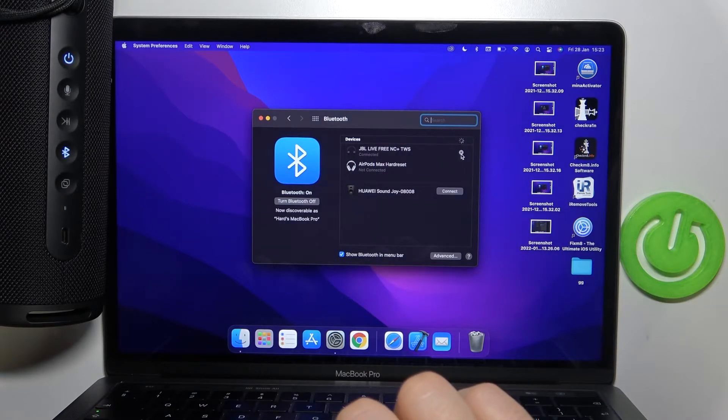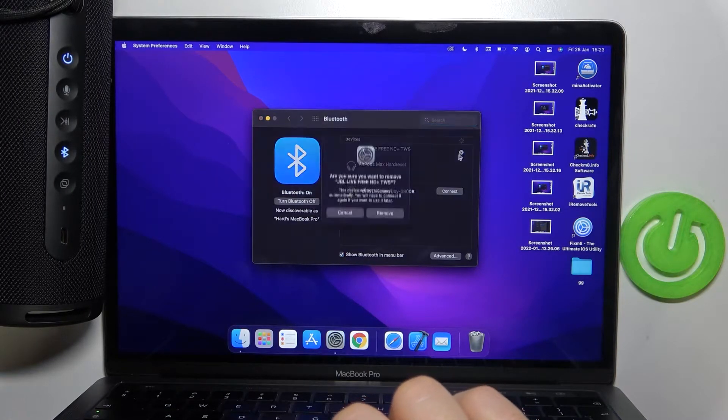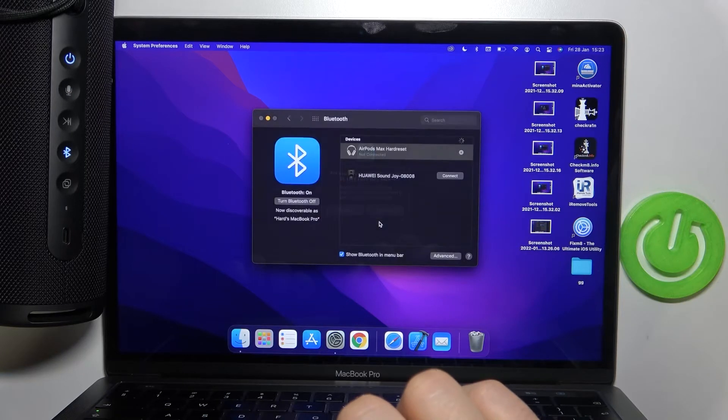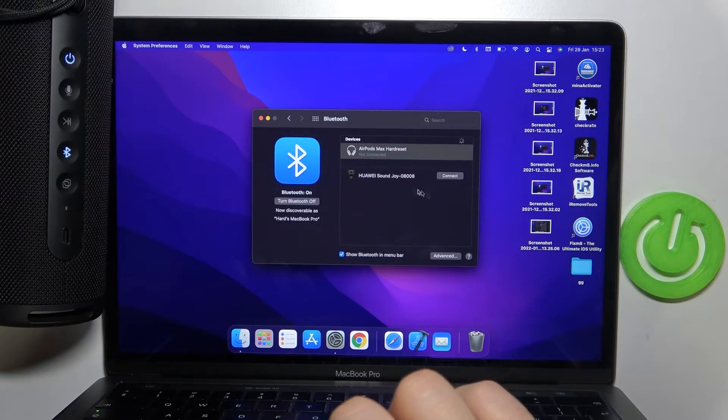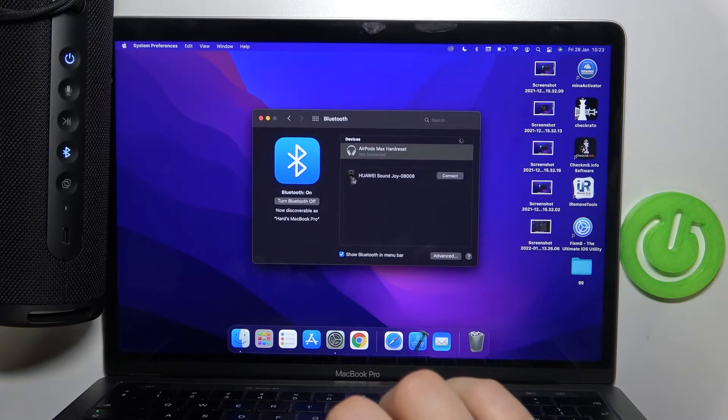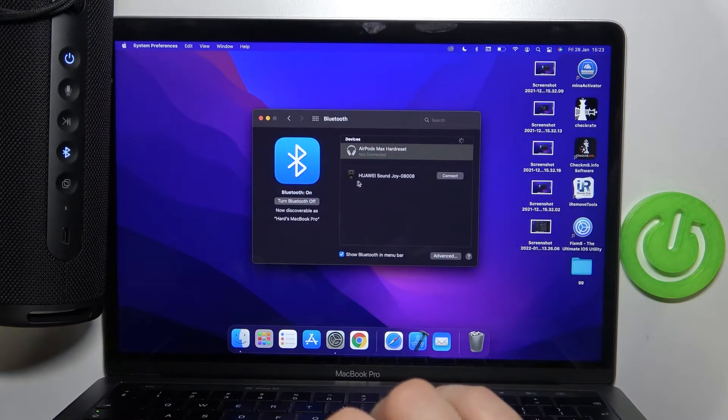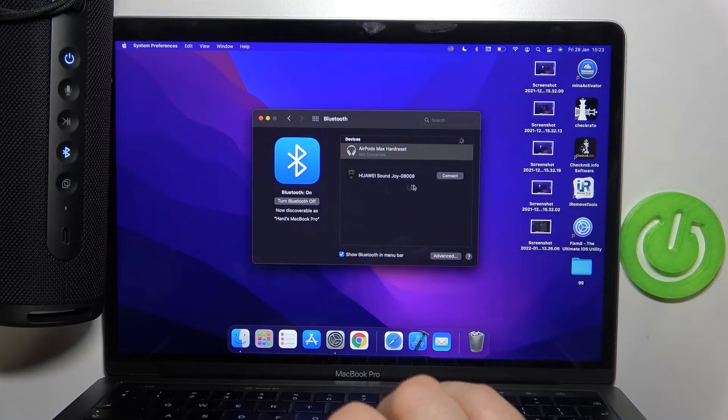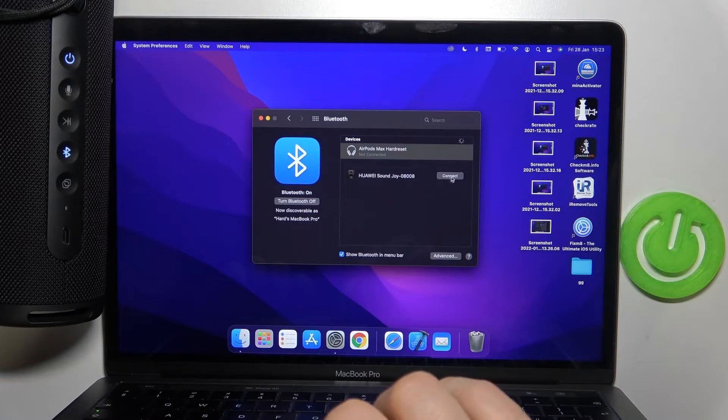I'm right now connected with the JBL headphones so I'm going to unpair them and remove. And as you can see we have to select our Huawei SoundJoy Bluetooth speaker. So we have to select connect.